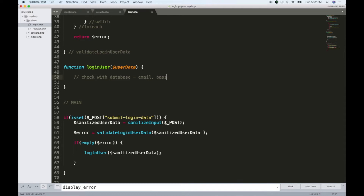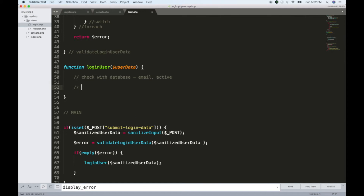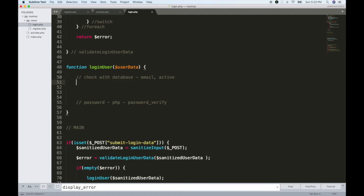We need to check the password. The password check happens after confirming the email is active and the email is correct. We need to compare the password — if the record has a password, we match it. In the database, we need to check and submit.